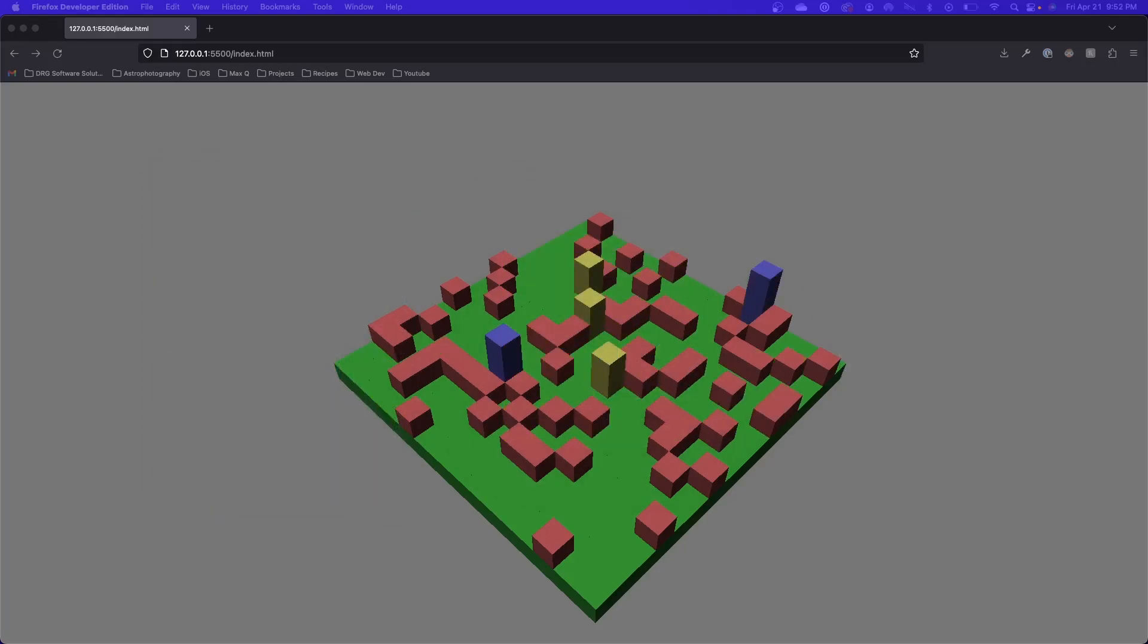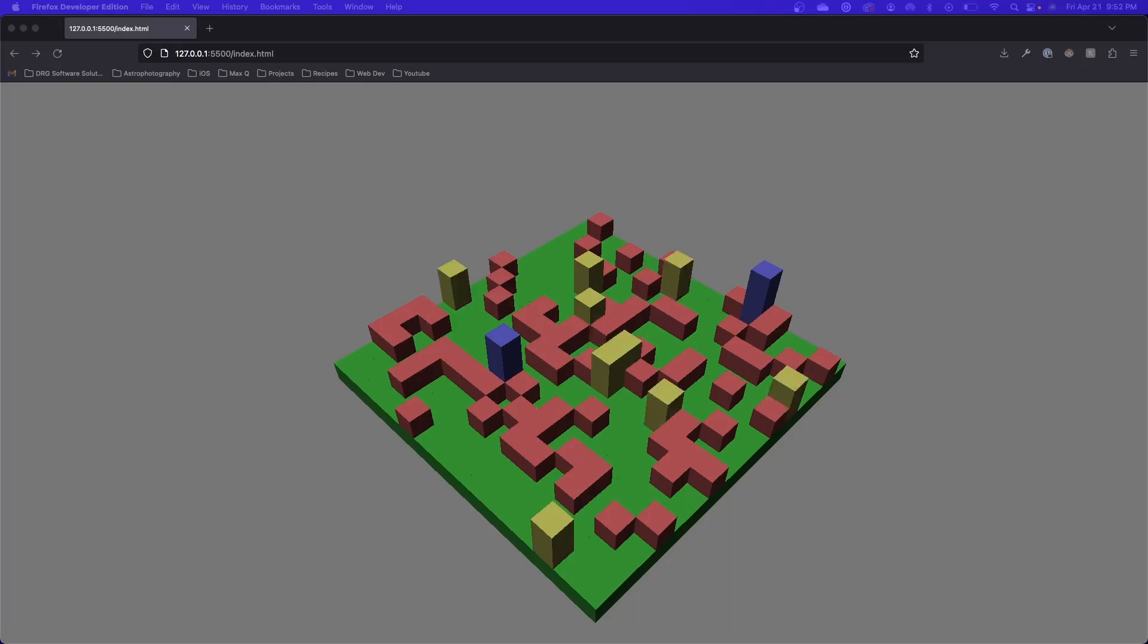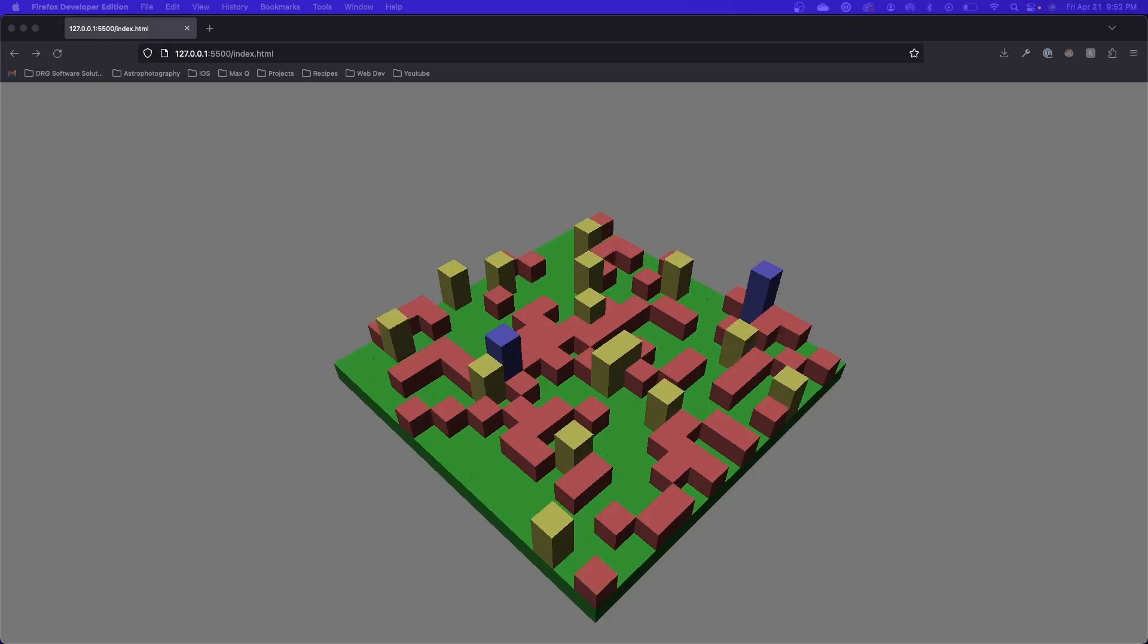In the last video, we worked on a few optimizations to our code. In this video, we're going to have a bit more fun and work on making our city interactive so that we can select buildings and tiles.